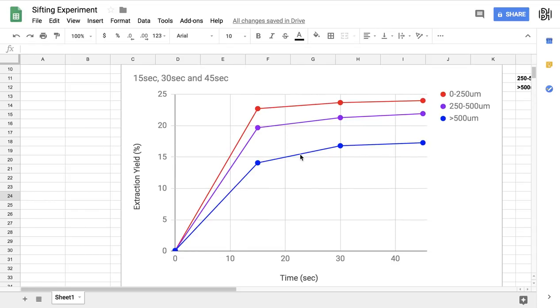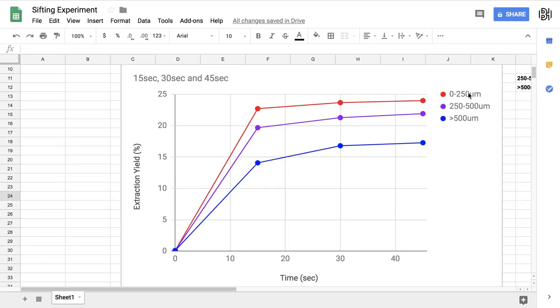What we did was we had one coffee and we ground it out on a regular filter coffee grind setting from an EK43 and we used a Kruv sifter to separate these grinds into three different sizes. One of them was smaller than 250 microns, now a micron is a thousandth of a millimeter, so this is up to a quarter of a millimeter. The next was 250 to 500 microns, so from a quarter to half a millimeter in width.